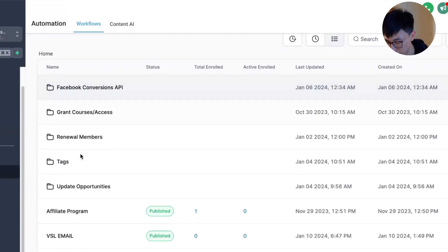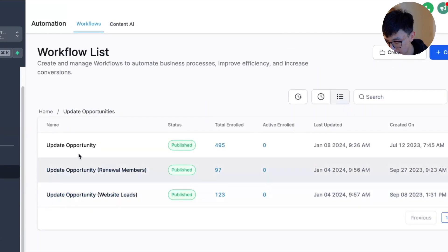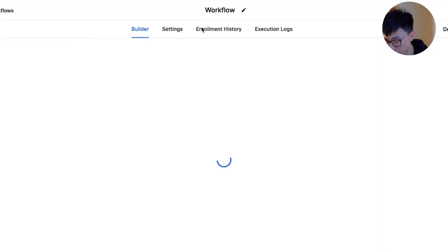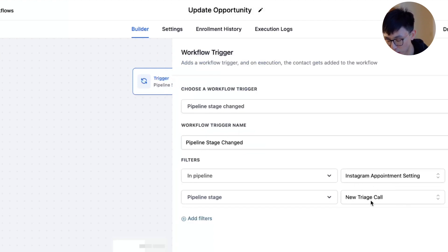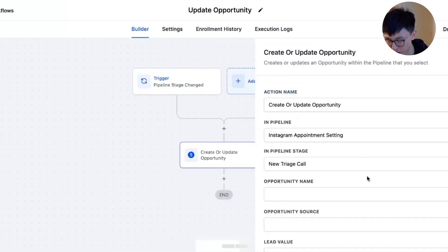Before we end this video, I want to address a minor limitation. Zapier doesn't update lead value directly, but you can create a workflow in GHL to update these values based on the pipeline stages changes.